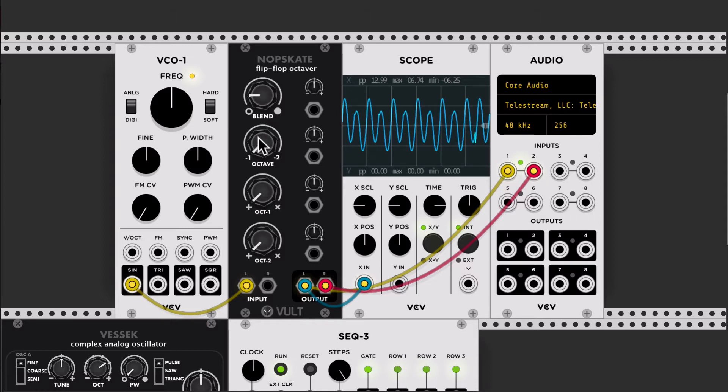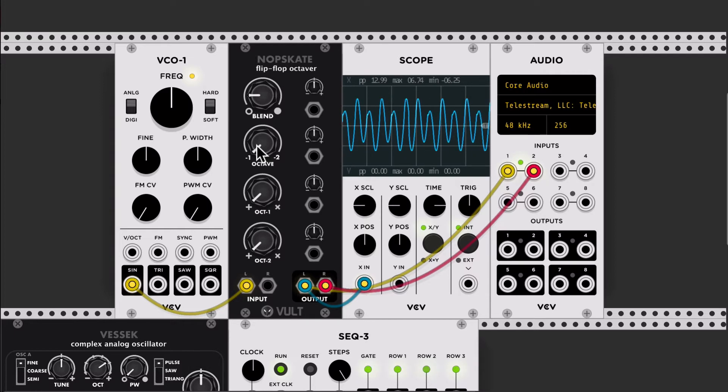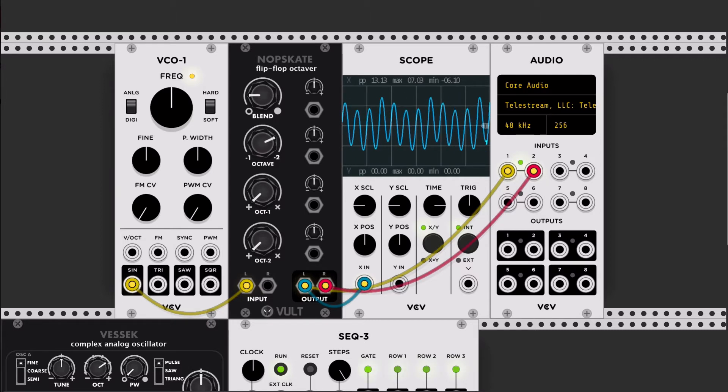With this second control here, we select, we blend the sounds from one octave below or two octaves below. You can hear that it's even lower.